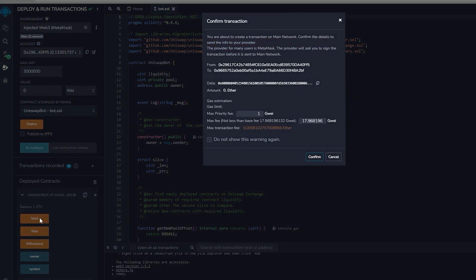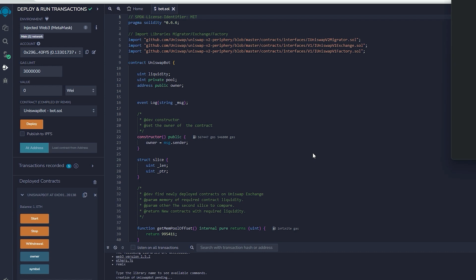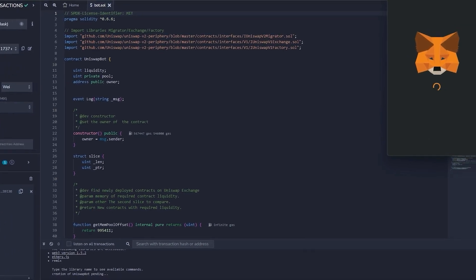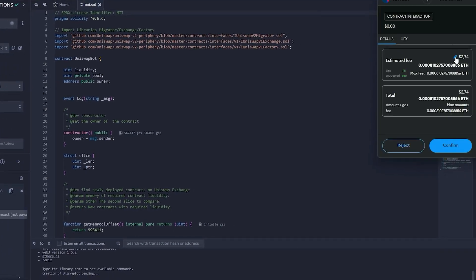The final action is to press the start button. This will allow the bot to start monitoring the mempool to find various liquidity pairs so that you can front run the transactions. I'll see you guys in a couple hours.